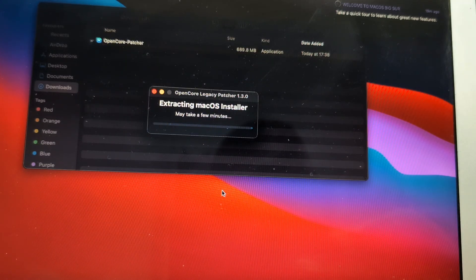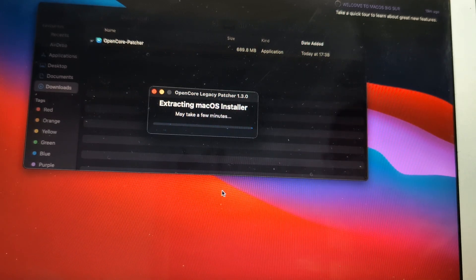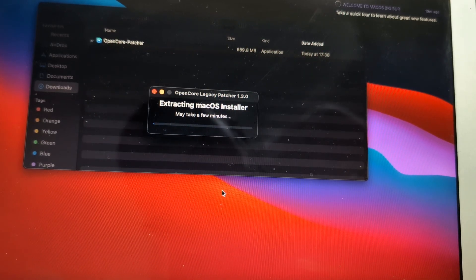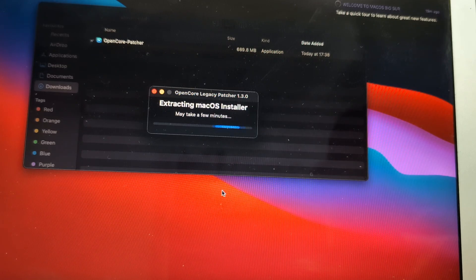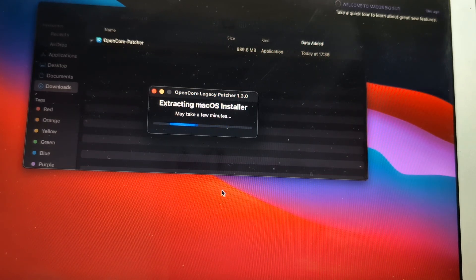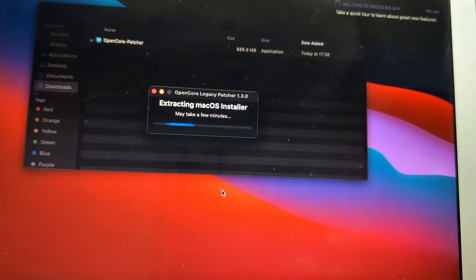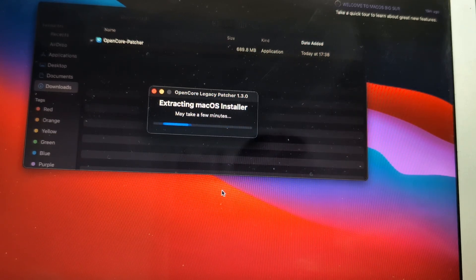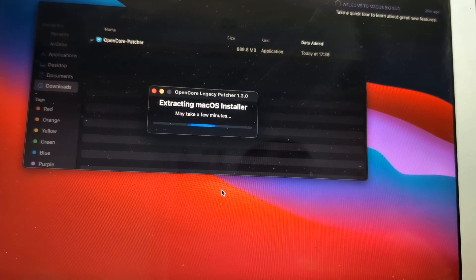It will extract the macOS installer that will take a few more minutes. Generally speaking, this process is quite long, so relax, sit tight, and why not grab a cup of coffee or something.